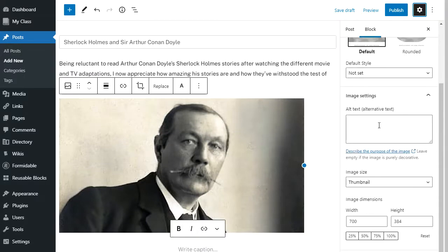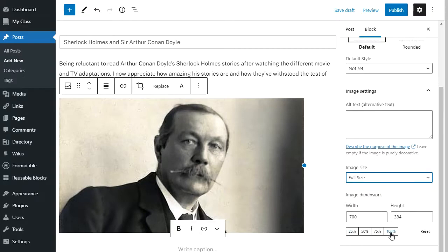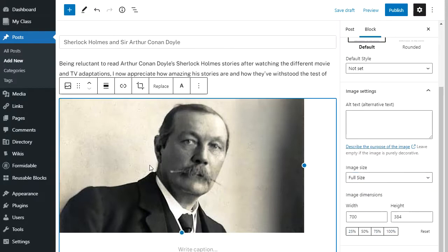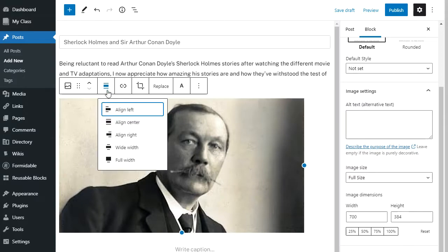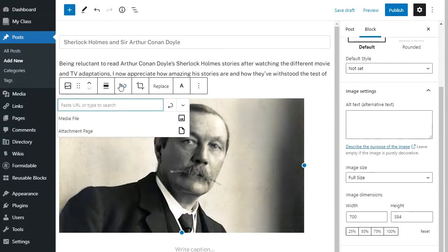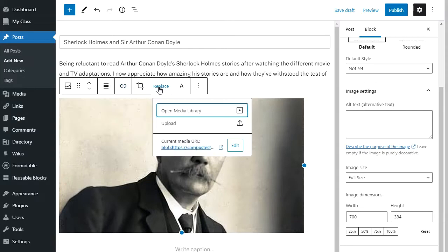Here I can add alt text and change my image size. If I click on my image I can change my alignment, or link my image to a website or my media file. If I click on crop, it opens in edit mode and I can make changes to my image. If I don't like my image I could upload a new one or get another image from my media library.